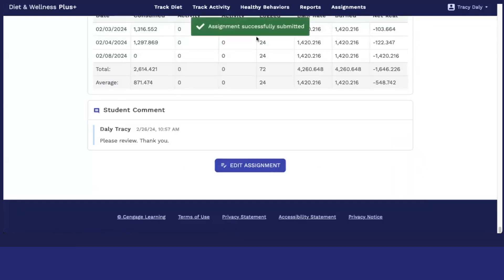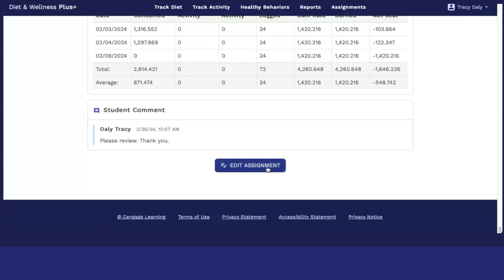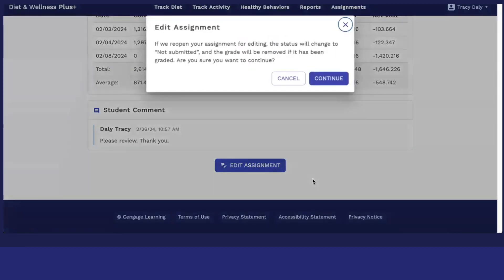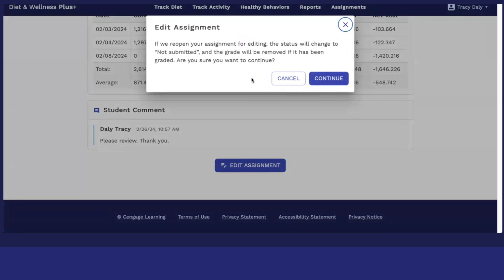I have a confirmation that my assignment was successfully submitted and if I needed to, I can click on edit assignment. But if I do reopen, it will change it to not submitted. So make sure that you know that before editing your assignment.